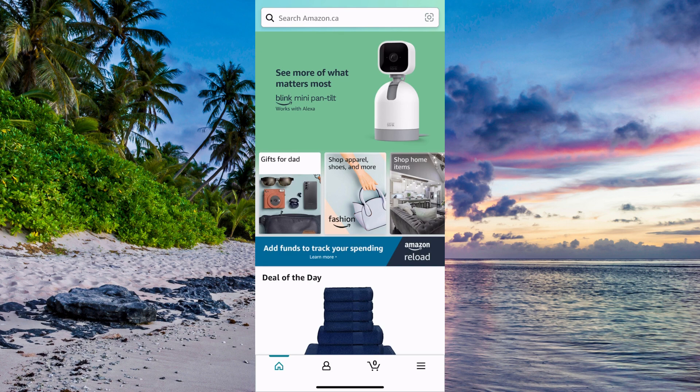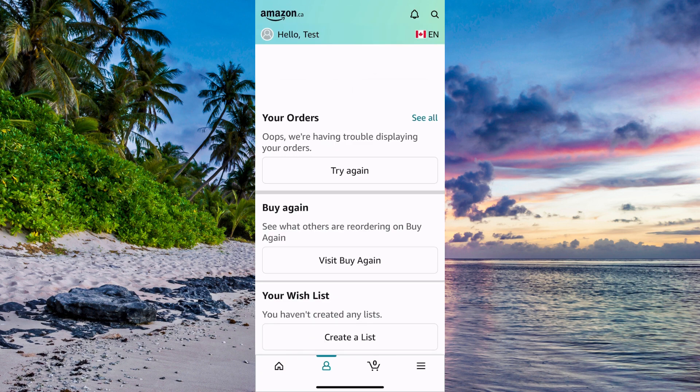The first step is going to be for us to click on the profile symbol. The profile symbol is in the bottom left corner — there's a home symbol, and just to the right of it there is your profile symbol. So click there, and then you should be taken to this page right here.